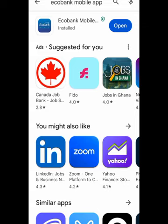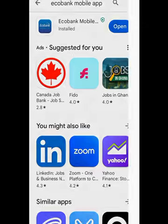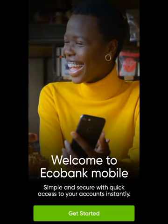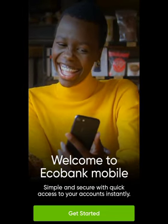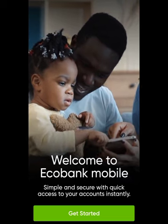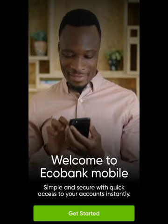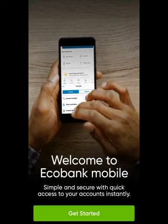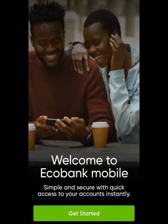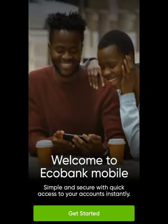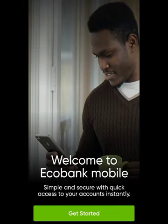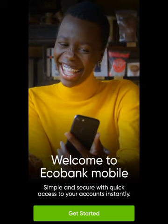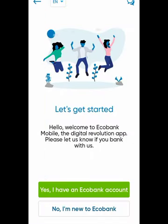Go and download the app — Ecobank Mobile — that's the app we are going to use to create our bank account. Welcome to Ecobank Mobile: simple and secure with quick access to your account instantly. We are in the digital world; there's no need to go to the bank and queue. Just pick up your phone with your Ghana card and create your GCB bank account. It's very simple and secure.